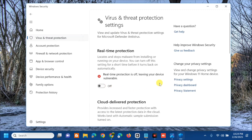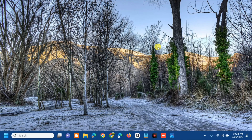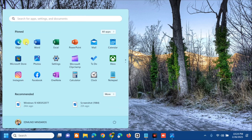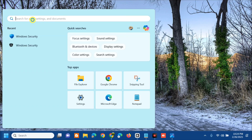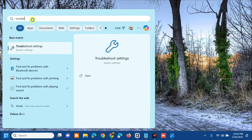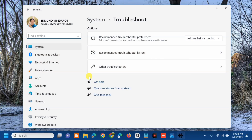Once you've turned off real-time protection, the next solution is to run the Windows Update Troubleshooter. Open the search menu, type 'Troubleshoot Settings', and click Open.